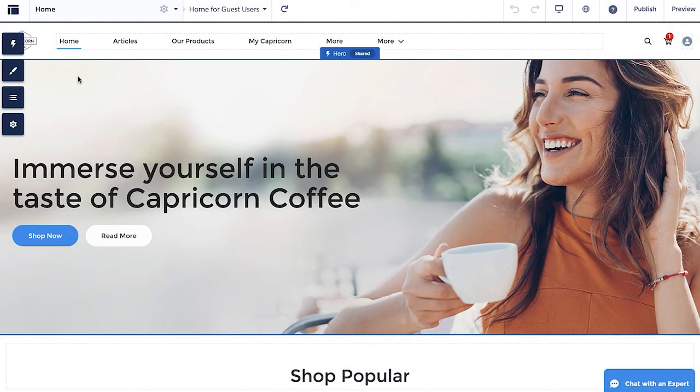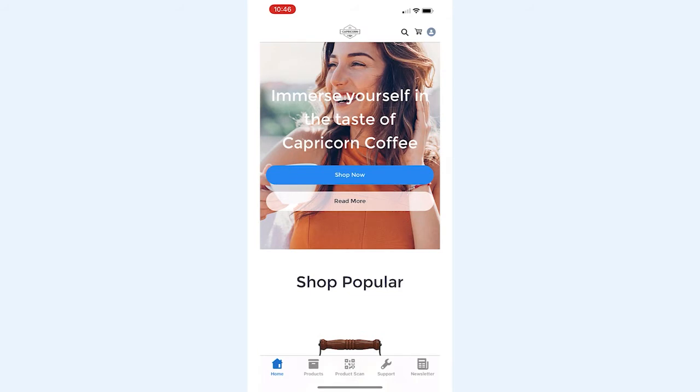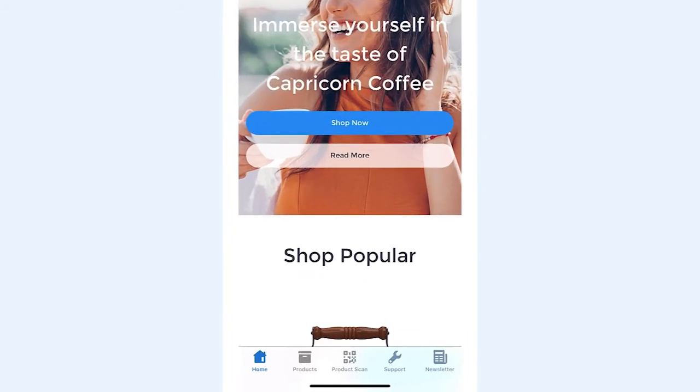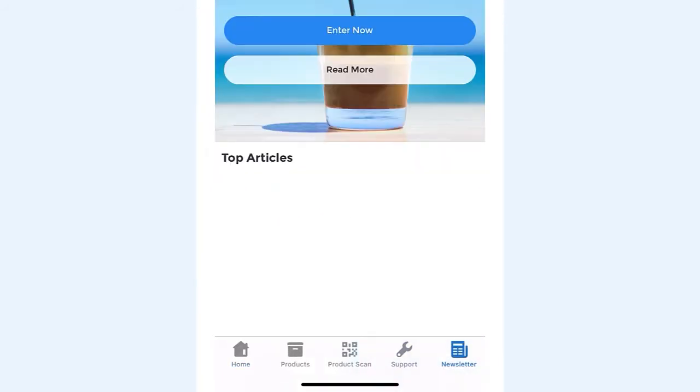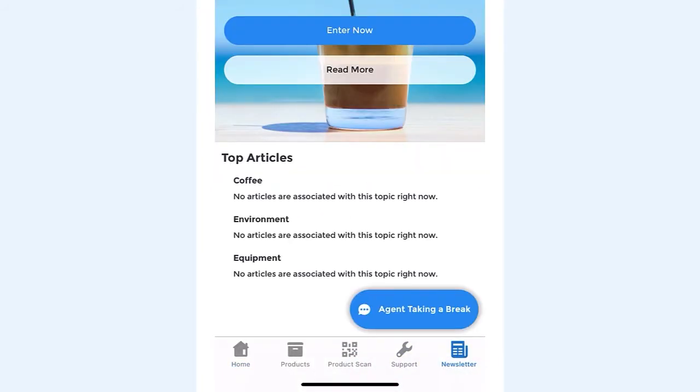From there, restart the app. And as you can see, the new newsletter tab is now active. Users can add up to seven tabs to the native navigation bar.